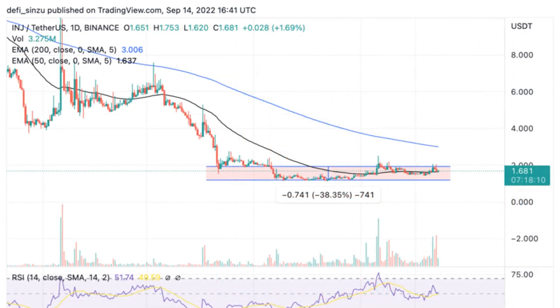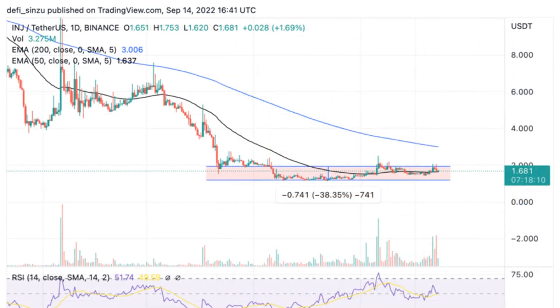Injective Protocol, INJ, price analysis on the weekly chart. INJ saw a decline in its price from $24.80 to around $0.90, with an over 90% drop from its all-time high despite having good fundamentals.